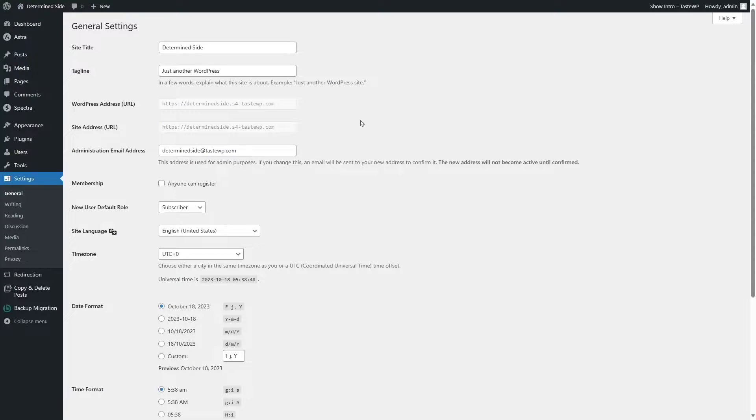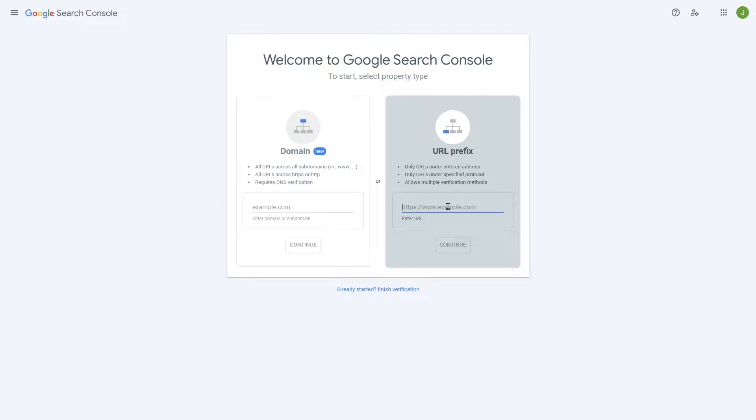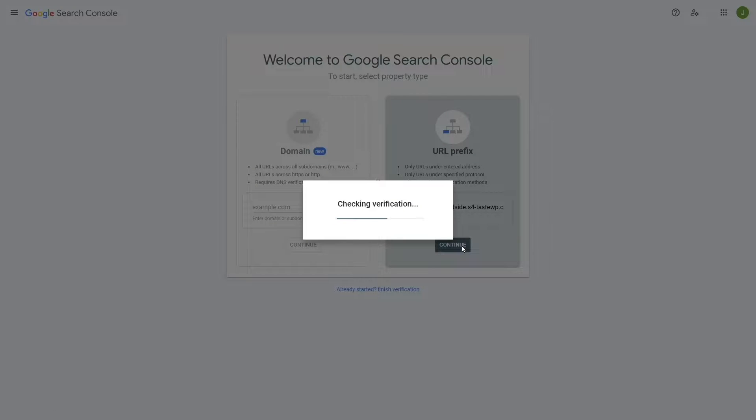Then go back and now we're going to paste in our address over here. Alright, now we're going to click on Continue.